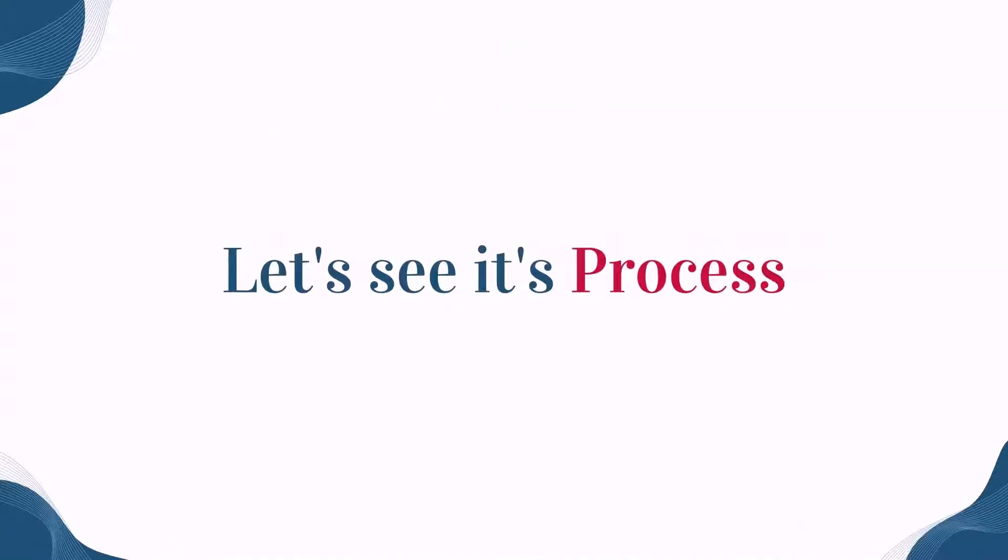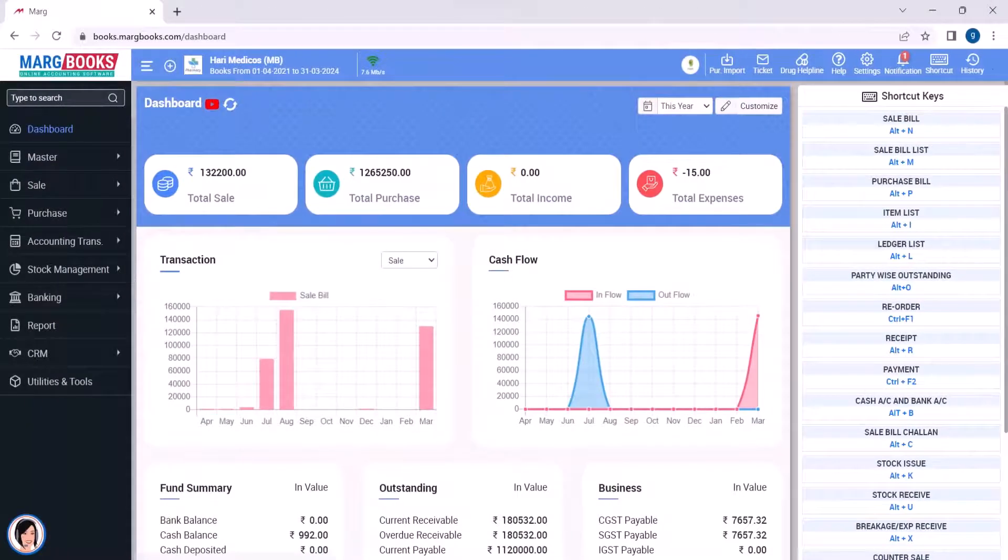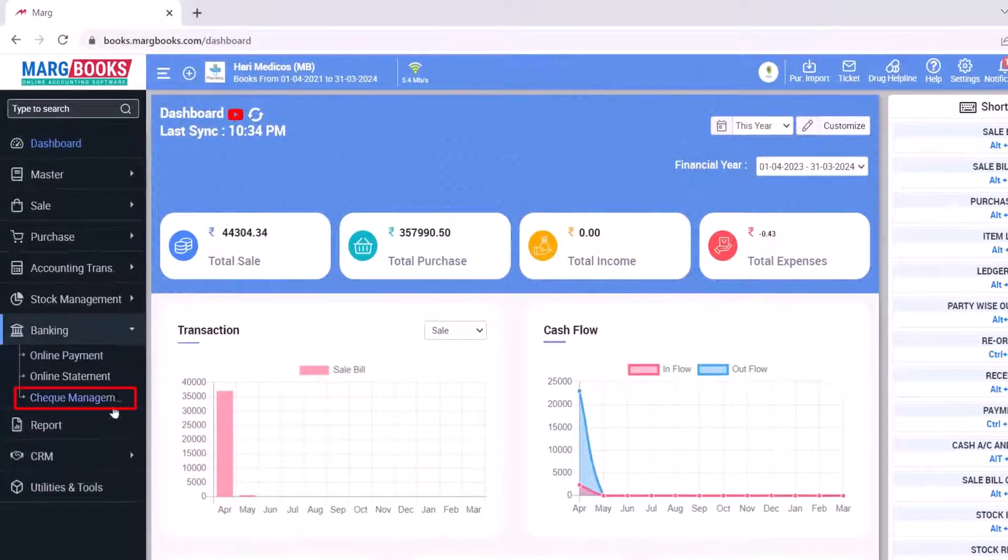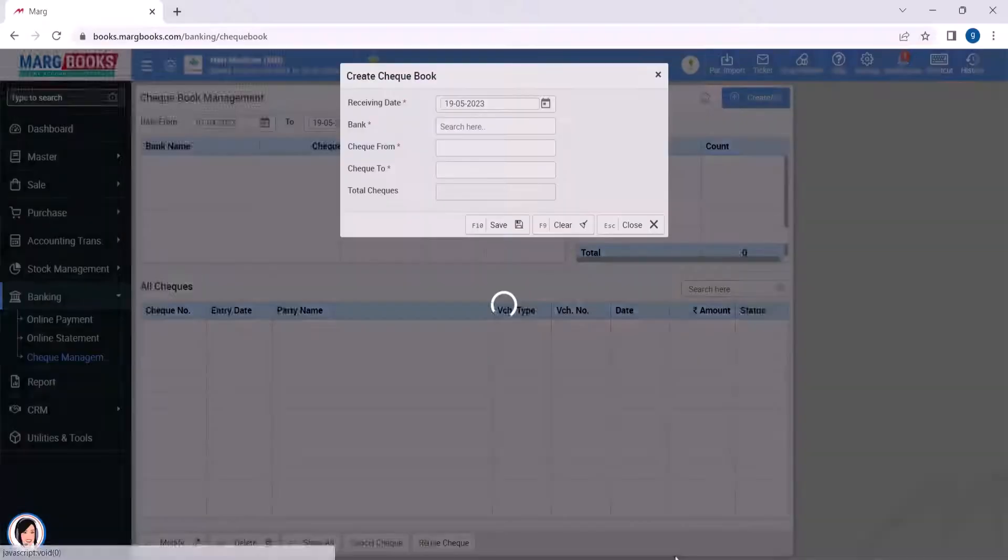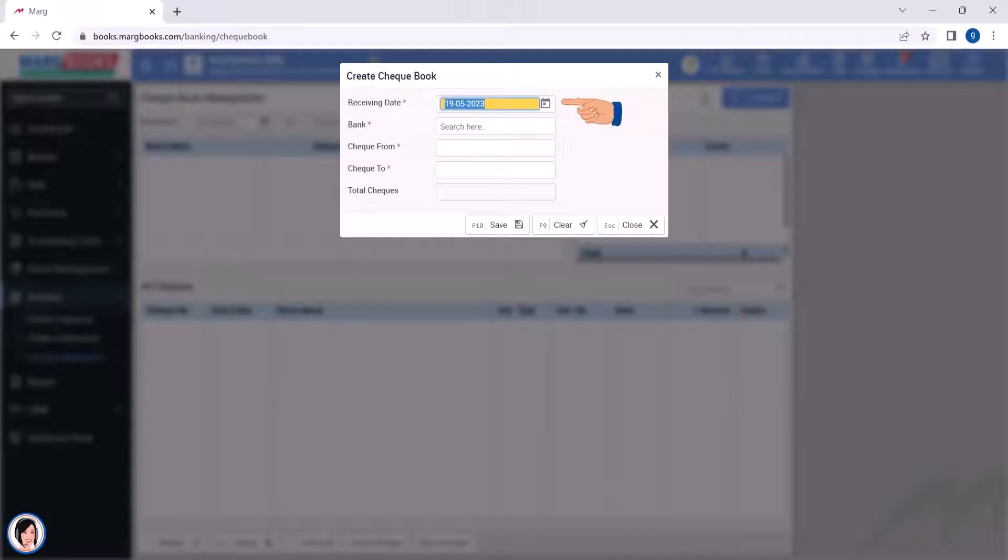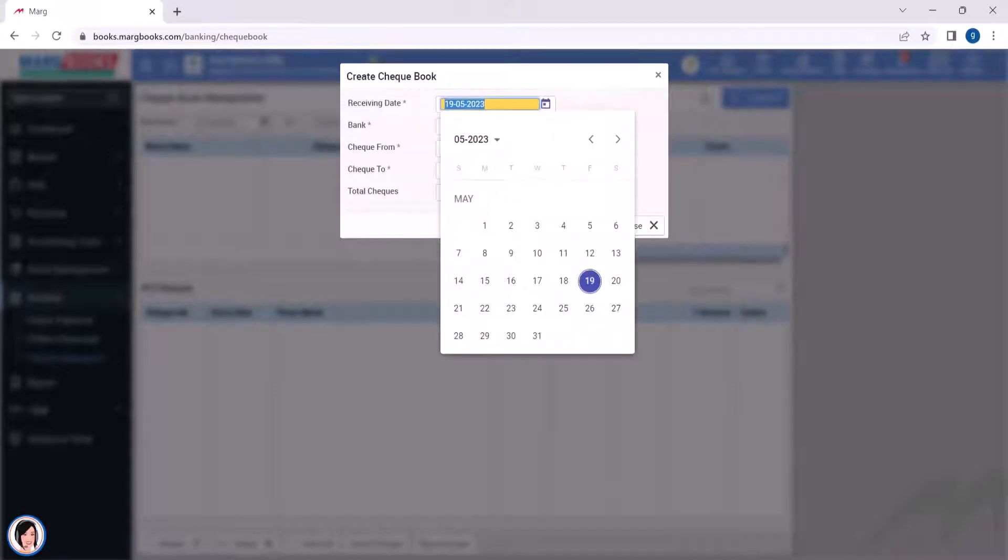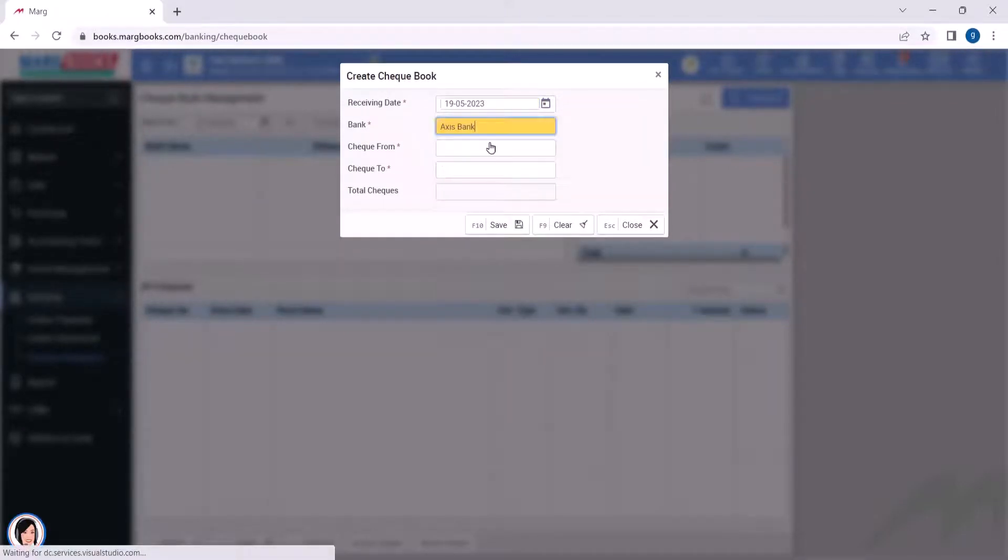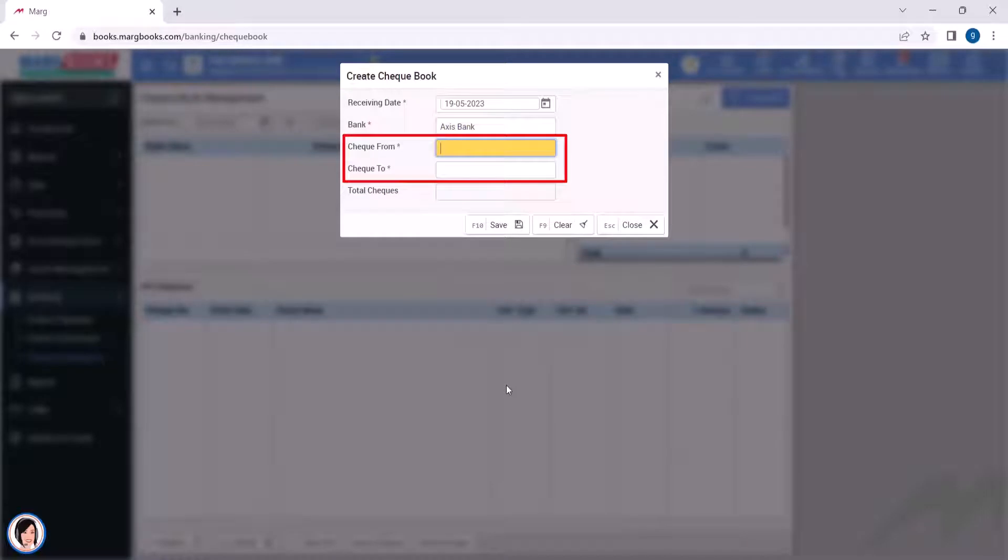So let's see its process. Now, to create a checkbook, you will go to Banking, then Check Management. First, you will mention the receiving date of the checkbook, then select the bank name. After that, mention the check from and check to.